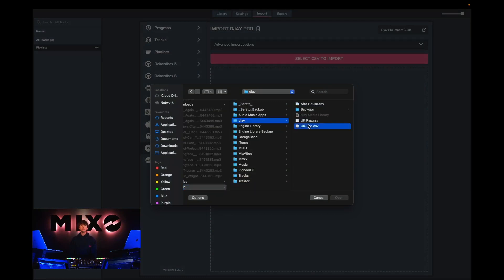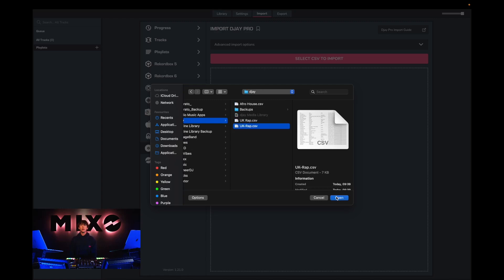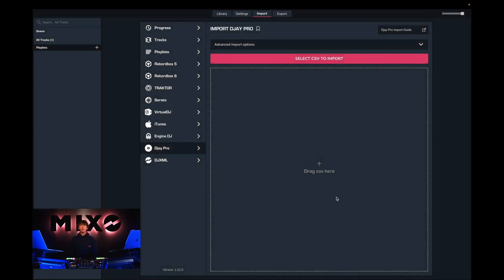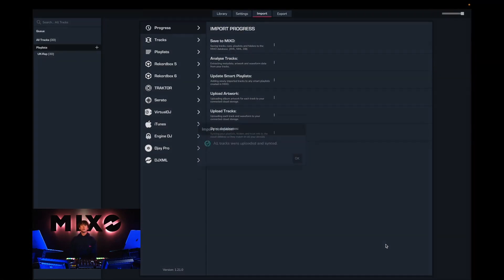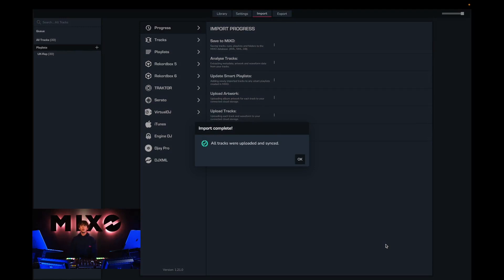Once we've done this we can go ahead and click on open and from here we will be taken into the progress viewer where we can see how many tracks have been analyzed and uploaded.